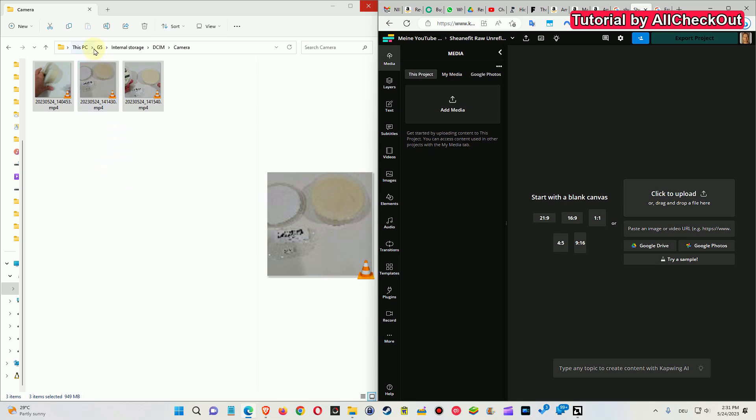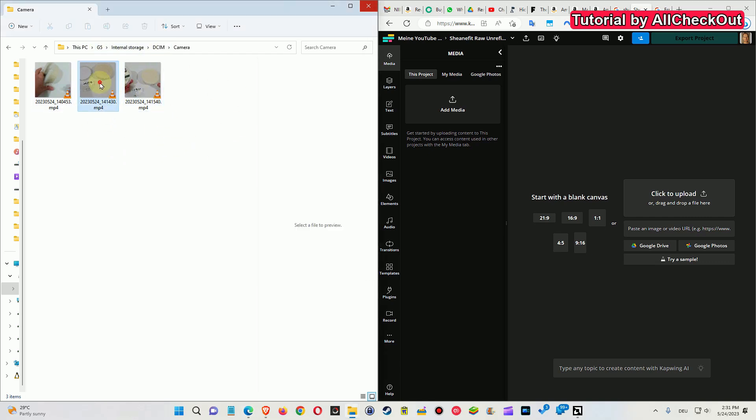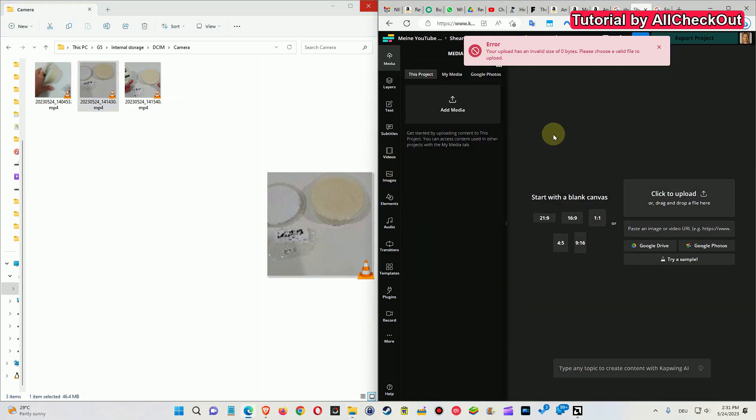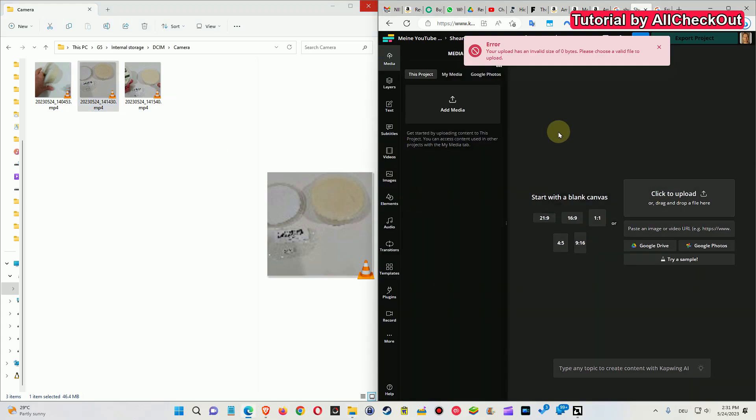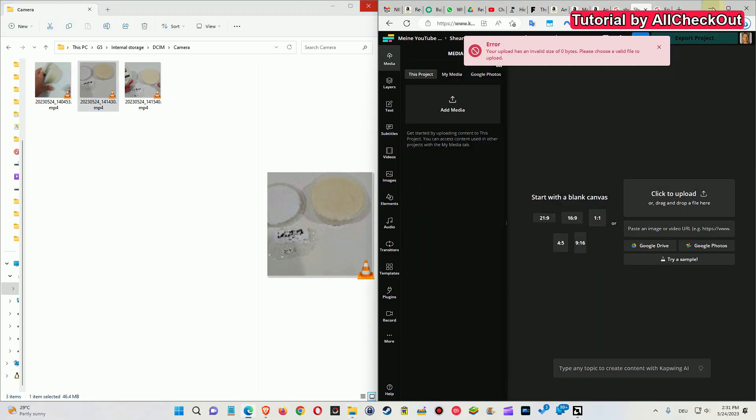You can see here, this is my phone, an old LG G5. I have these video files on it and when I want to drag and drop this to the video editor, it's not working.